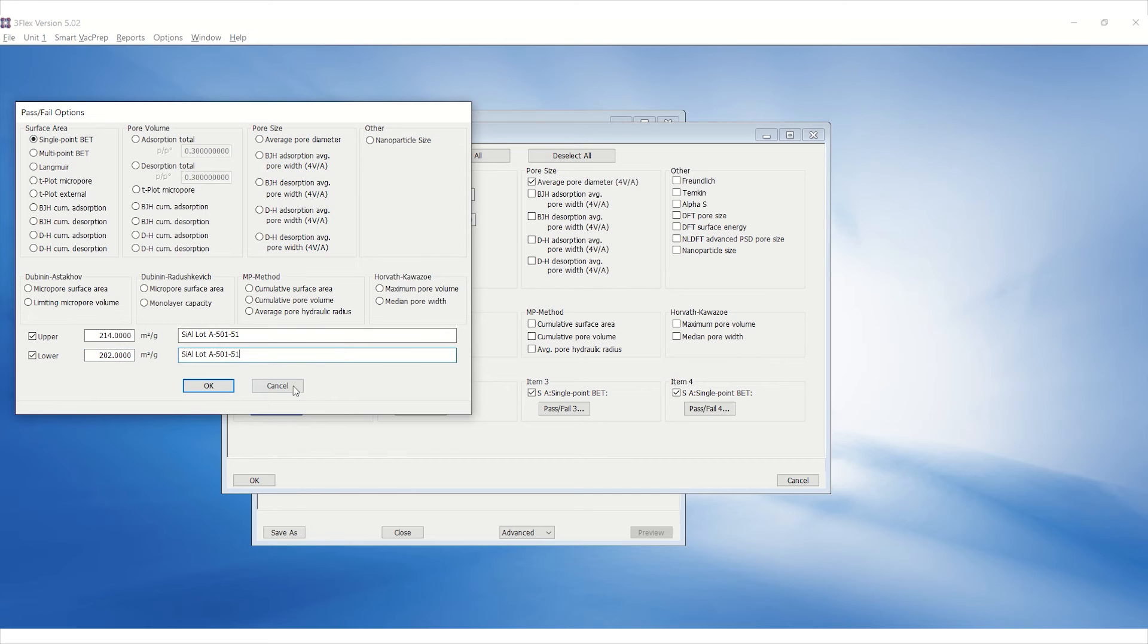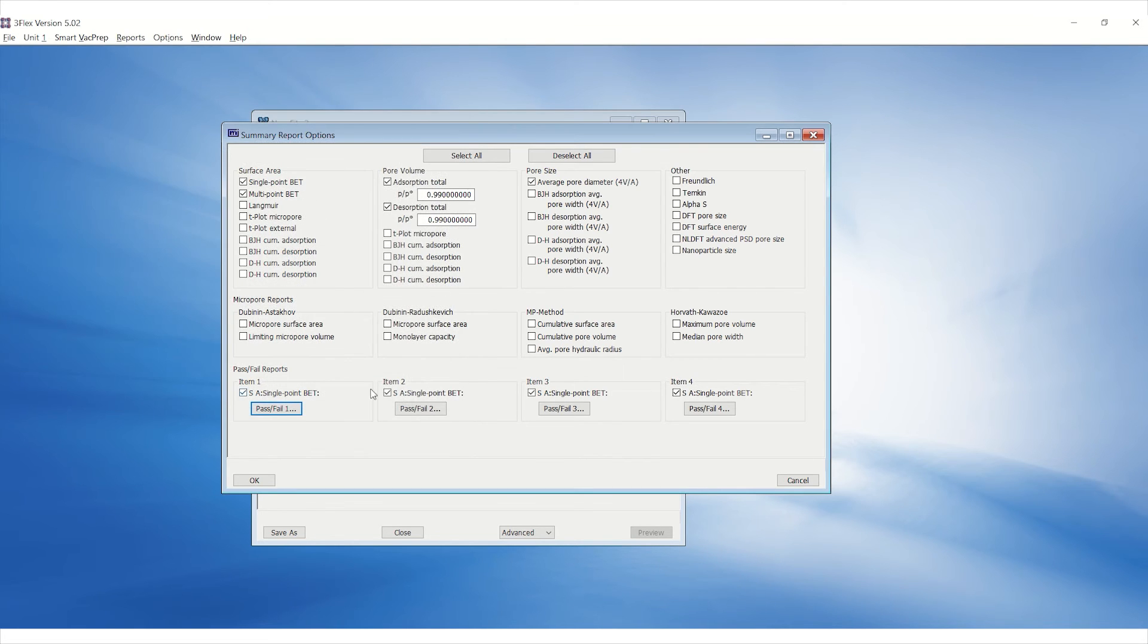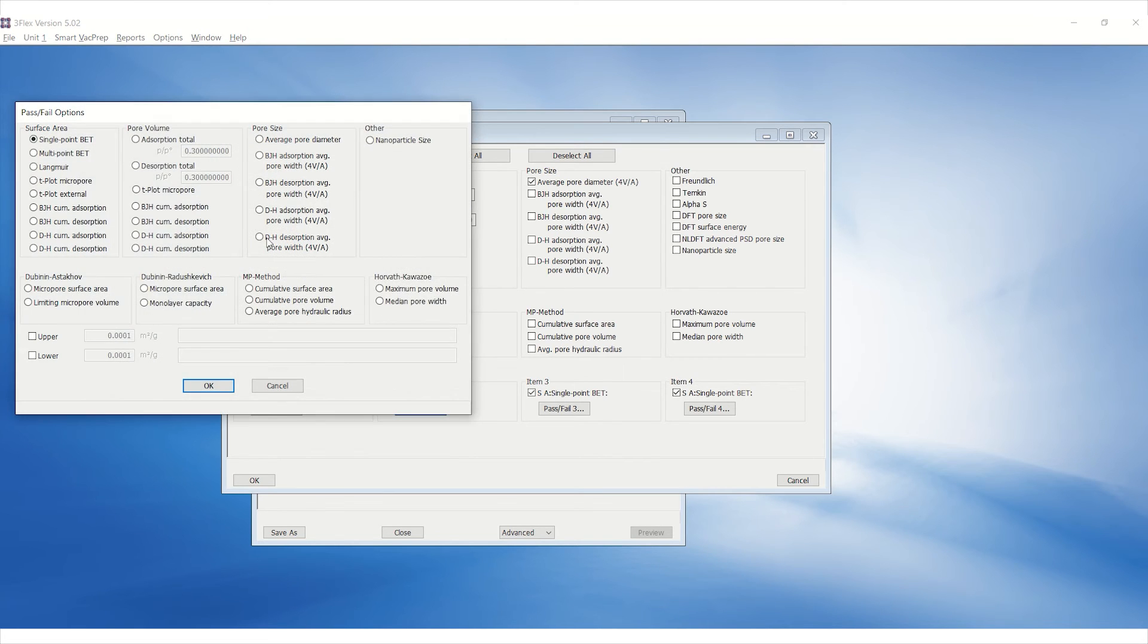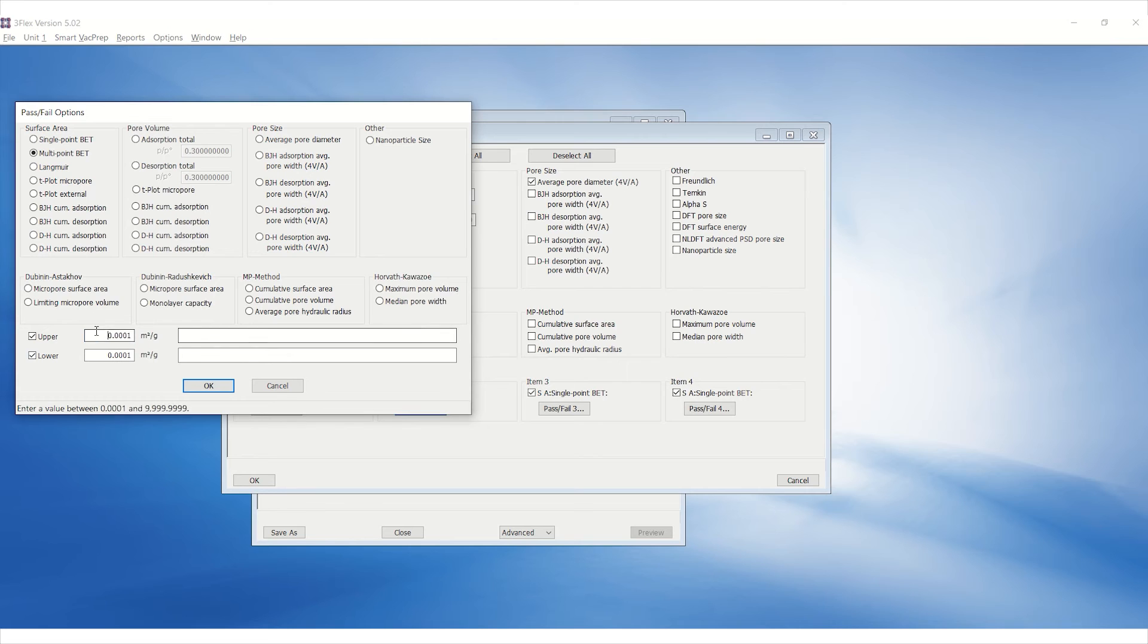Click OK to save. In the same manner, enter the upper and lower specifications for Multi Point BET Surface Area.